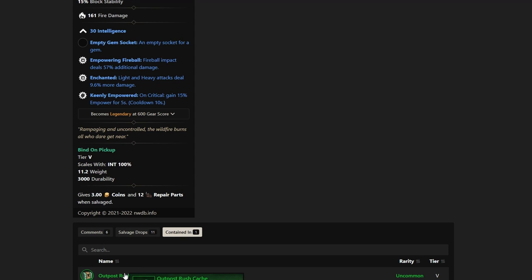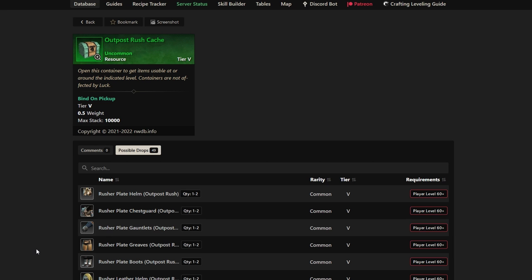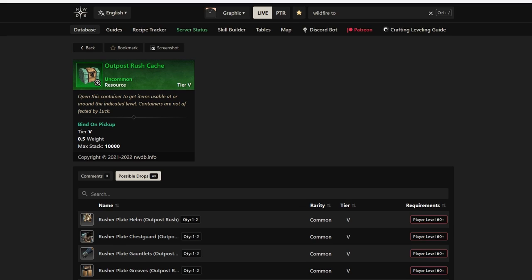This is a very good one. You get it from Outpost Rush Cache. If you like PvP, this is a bonus, because all you have to do to farm this is play Outpost Rush, open the cache, and hopefully you're able to get that Wildfire Torch to drop.